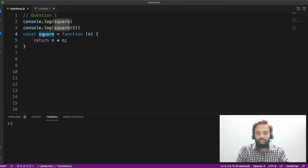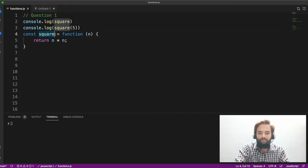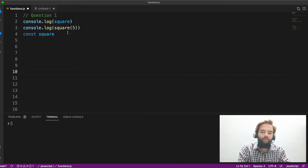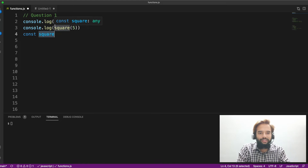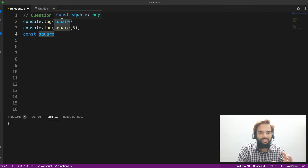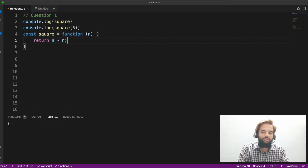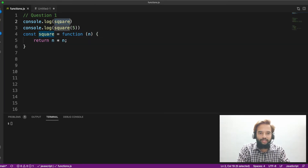Line number one is const square. In line number two, we are trying to print square. Let's say line three is not there — only line two. What would the output have been? You would have got a reference error, because const is hoisted but it goes to a temporal dead zone. So line number two — square has no value. Due to which you would get a reference error.